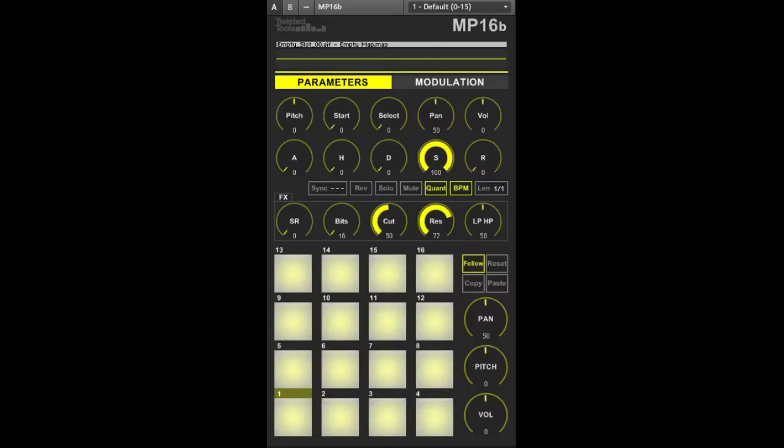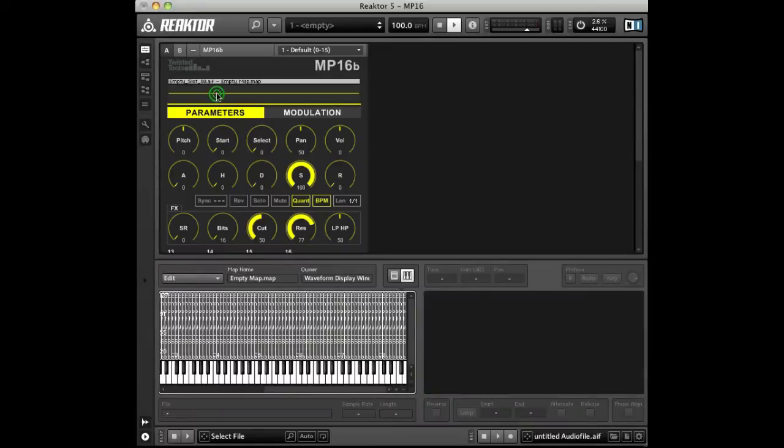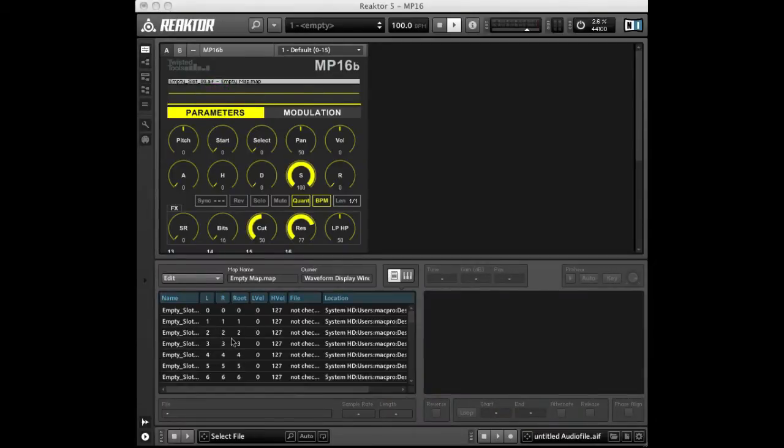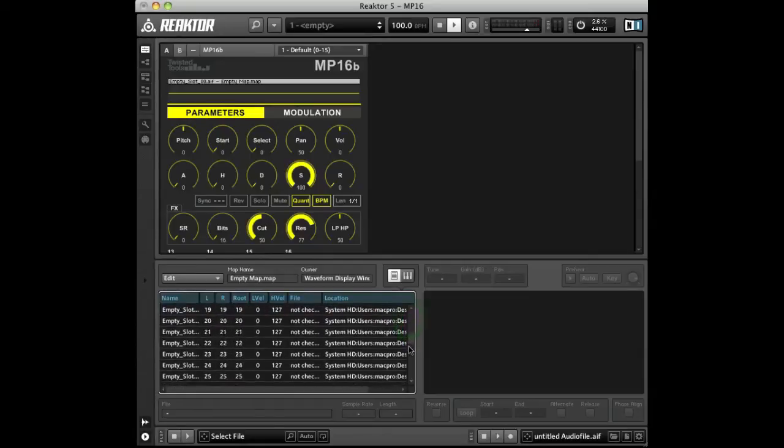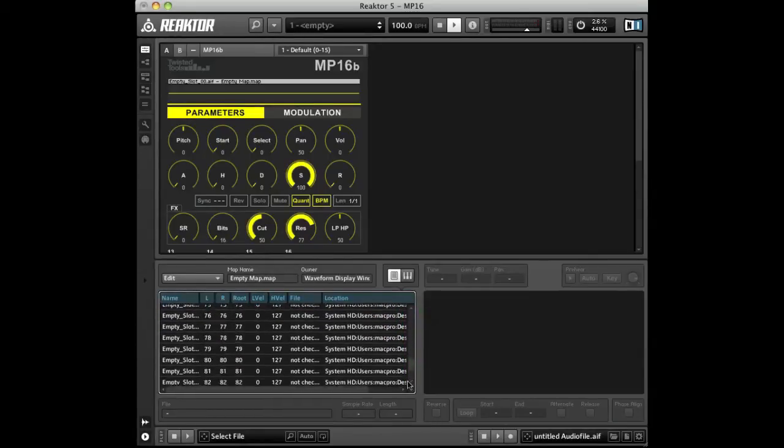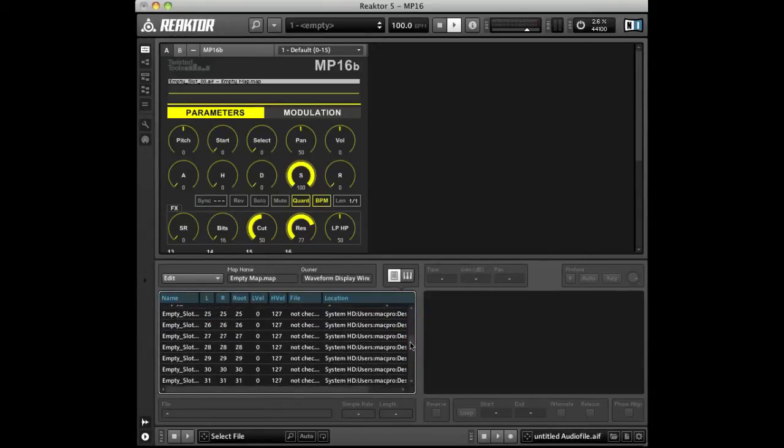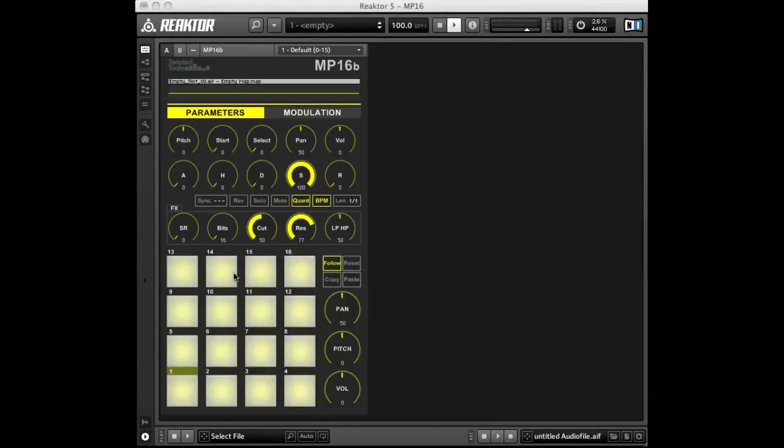The MP16 is a 16-voice pad-style sampler for Native Instruments Reactor 5. The MP16 comes with an empty sample map with 128 slots. You can load your own samples into any available slot and assign that slot to one of the 16 pads.